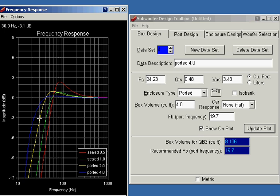In later installments of this, I'll talk about how to use the port design tool, the enclosure design tool, and the woofer selection tool.